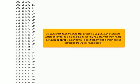Whichever the case, the important thing is that you have an IP address assigned to your domain and that all the right name servers know what it is. A name server is a server that keeps track of which domain names correspond to which IP addresses.